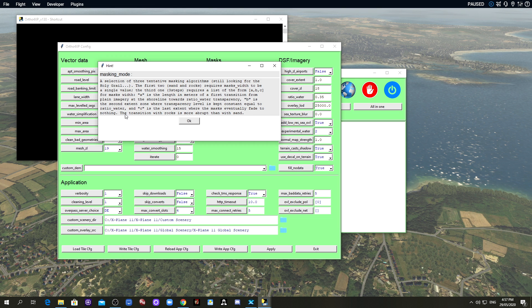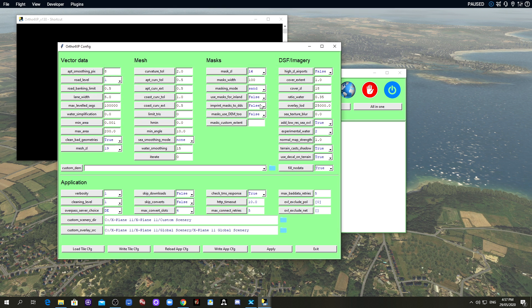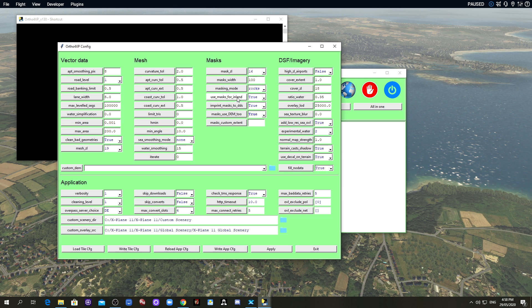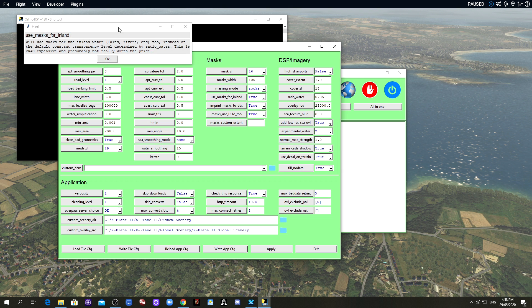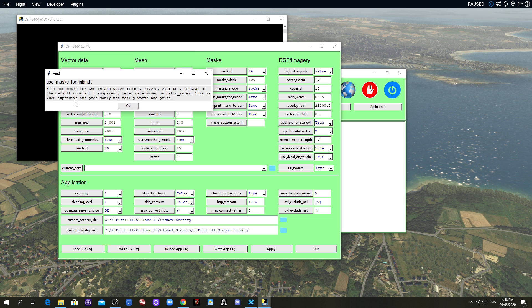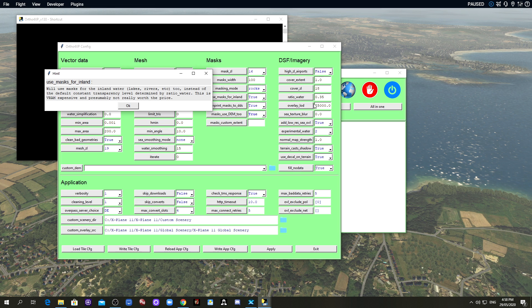When you use rock you get a more abrupt transition than you do with sand. So I think for Jersey set this to rocks, I think it just looks better. You can set 16 here and then I would enable all of these as well. This will cover you for lakes and rivers instead of just determined by water ratio here.